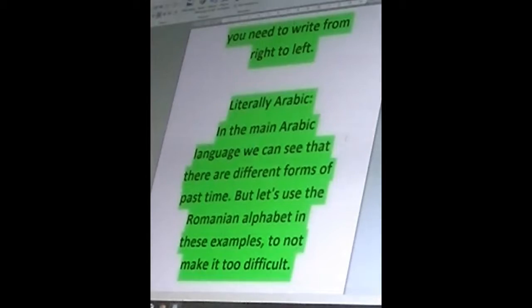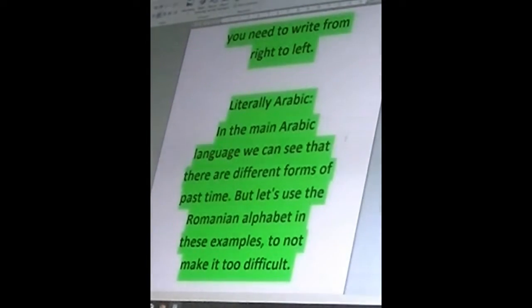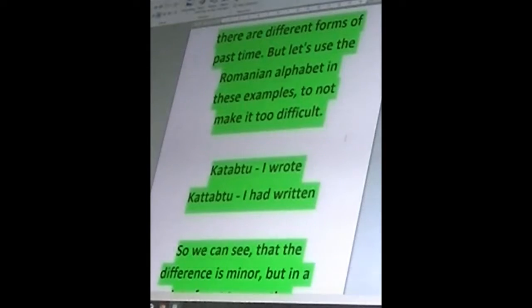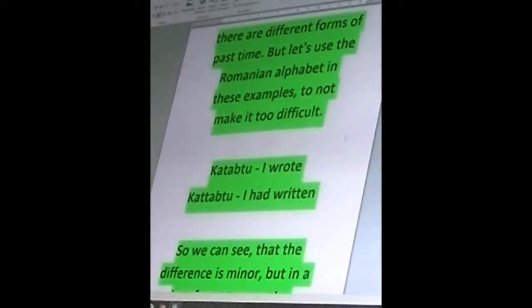Literal Arabic. In the main Arabic language you can see that there are different forms of past tense, but let's use the Roman alphabet in these examples to not make it too difficult. So we can see here: 'katubtu' means 'I wrote,' while 'katabtu' means 'I had written.'